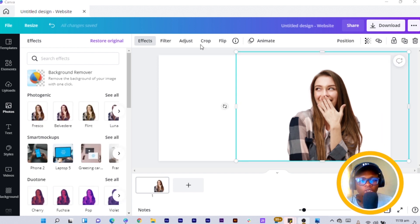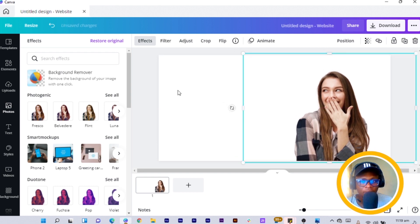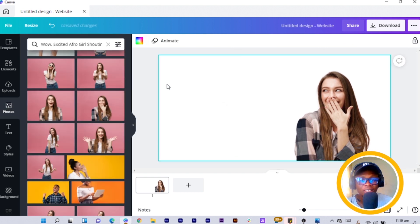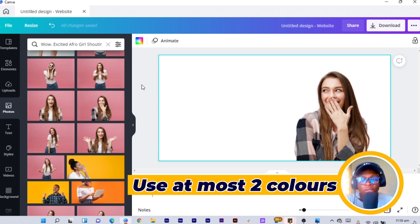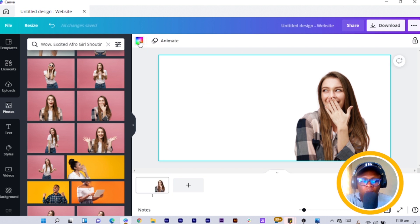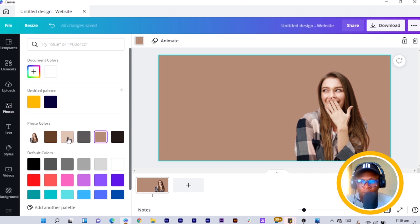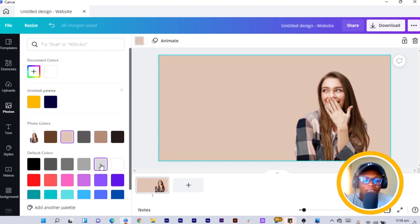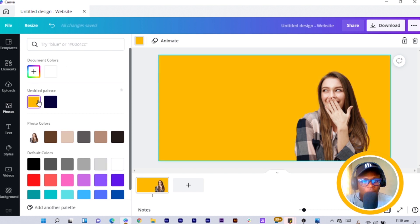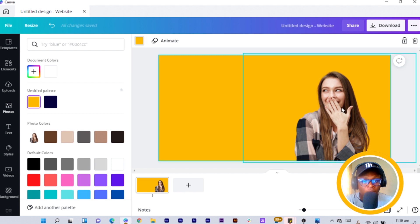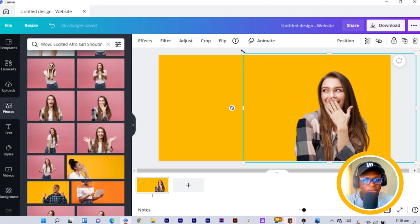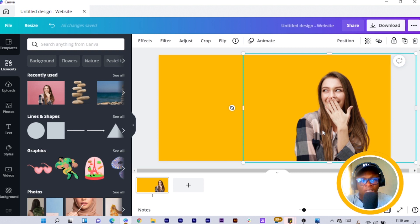Once you increase the size of the image, position it here. We can work with a brown color — if you have brand colors this is where it comes in handy. Select the background and come to Colors. You can use any of these backgrounds depending on what you prefer, but I'd highly recommend a brighter or lighter background. In my case I'm going to use this yellow.